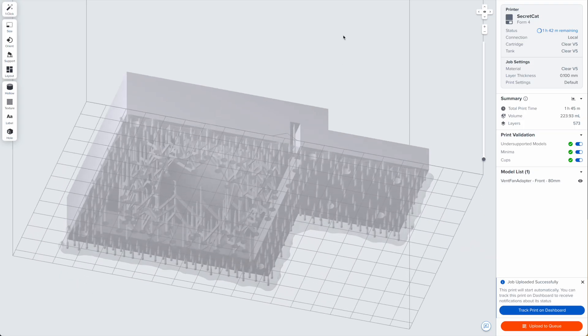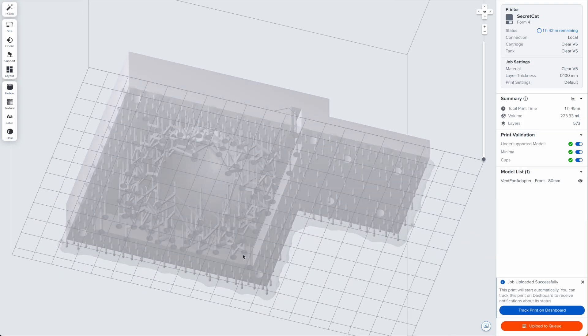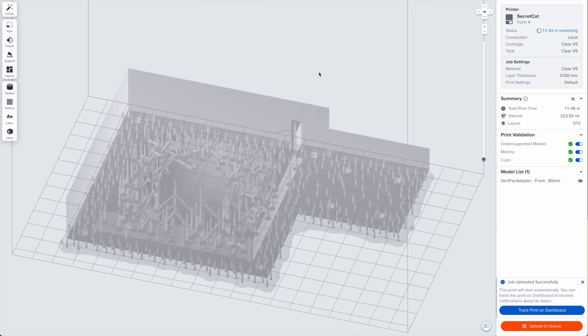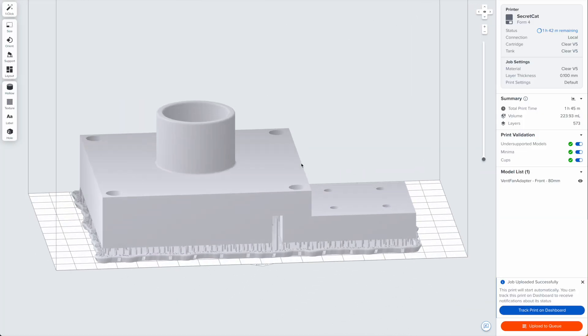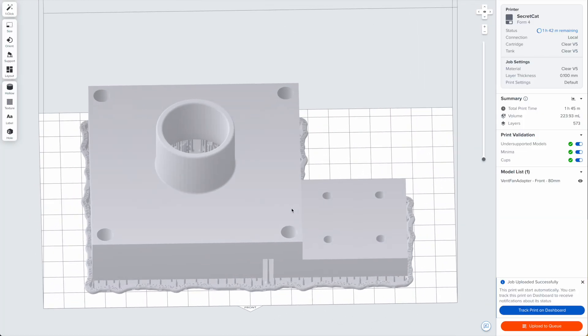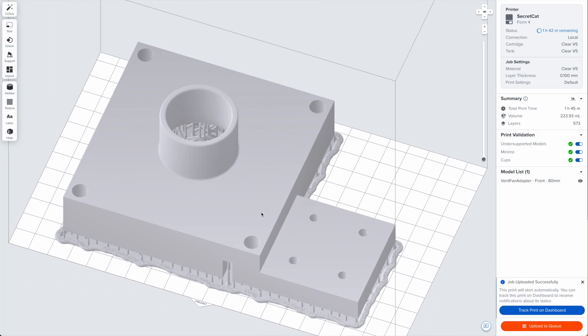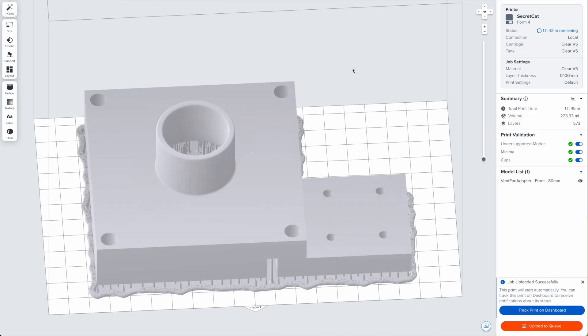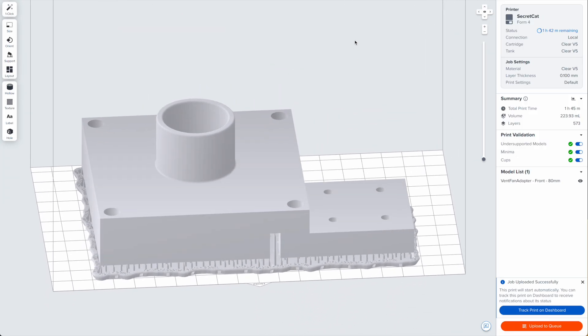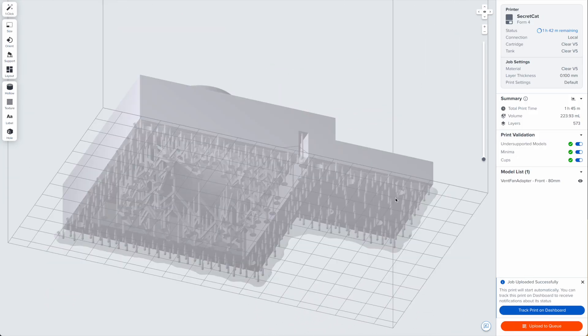I've increased the size of this holster to accommodate an 80 millimeter fan and I'm going to print it in clear resin so that when it's actually operating we can see through and actually look at the fan spinning. So let's go ahead and we'll get this printed.